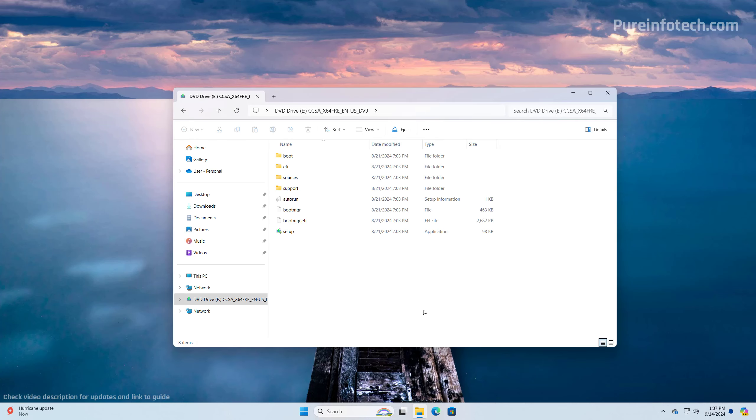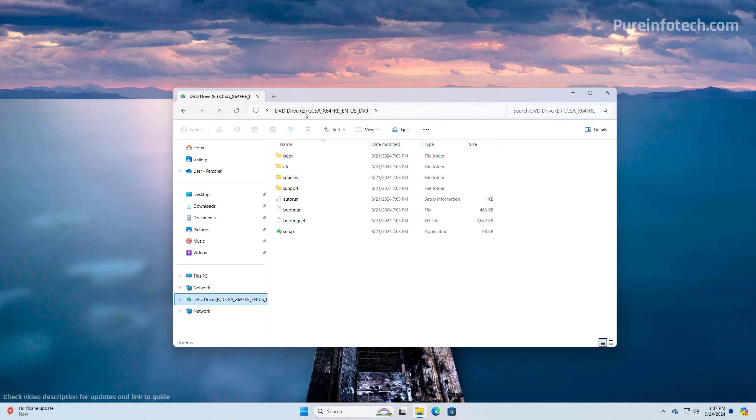After mounting the ISO file from the left, just open the drive and confirm the drive letter. In this case, the drive letter is E, as you can see right here and right here.